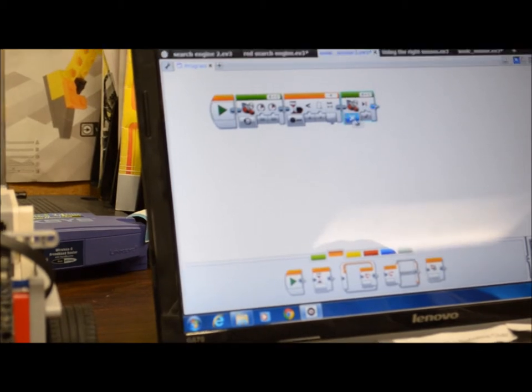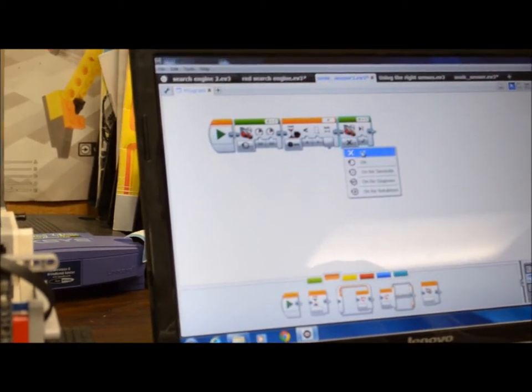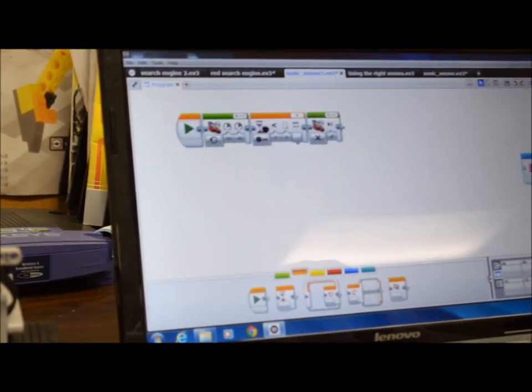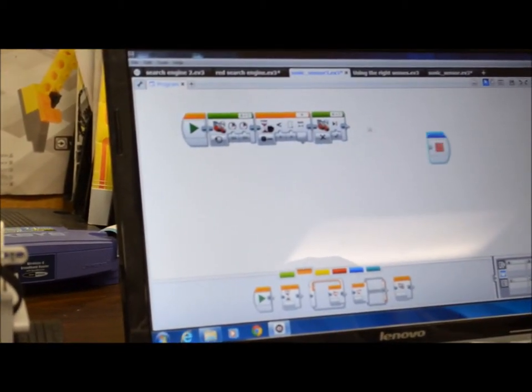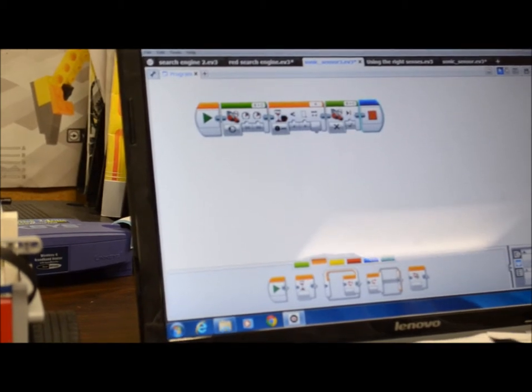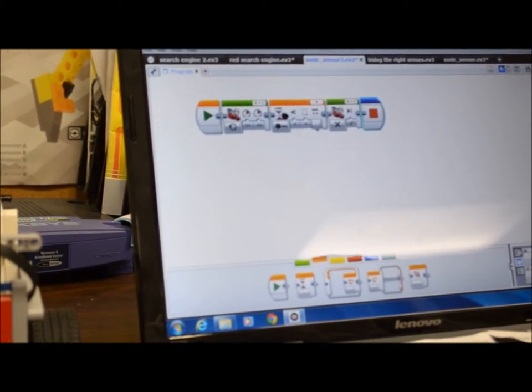So you use the off setting and then you can put this right here to stop the program.